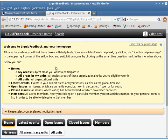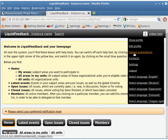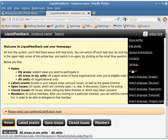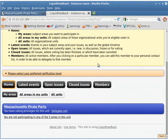And here you are. Your username should appear up here, and you can edit your profile and upload an avatar. You want to make sure the avatar is pretty small — 64 by 64 — and you can log out. Scrolling down, you can see that I'm in the Massachusetts Pirate Party. I have voting privileges, but I'm not participating in any of the five areas.